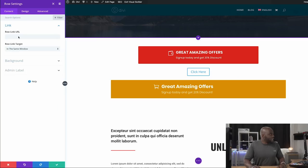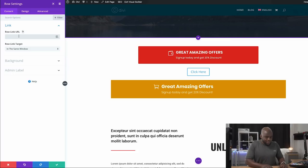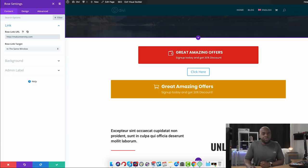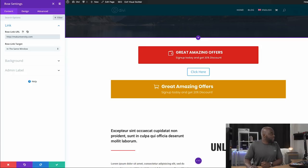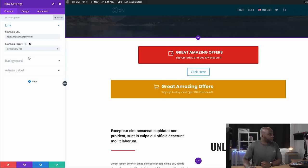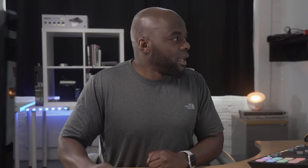So now that we have this, the next stage is to link this button. Now this is the most important part. So I'm going to come over here to Link, and then this is where you add your link URL. In my case, I'm going to add Mac University. And then over here, you can actually open this in a new tab, and I highly recommend that because it's also great for user experience.